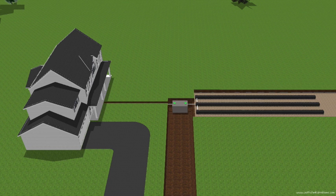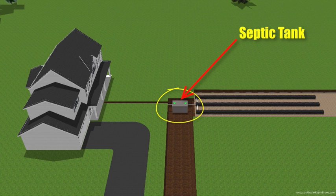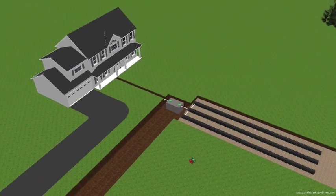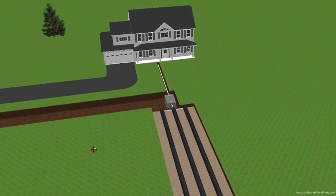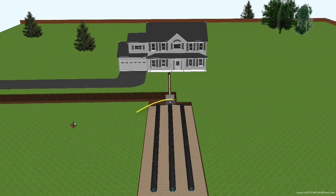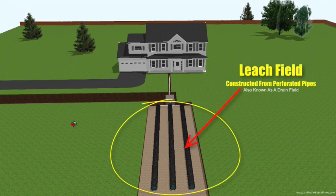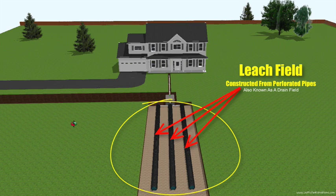So what is a septic system? A septic system is an on-site wastewater treatment system comprising two main components: a septic tank, which is a buried watertight container typically made of concrete, fiberglass, or plastic; and a drain field or leach field, which is a system of distribution pipes and gravel that allows wastewater to be biologically treated by the surrounding soil.